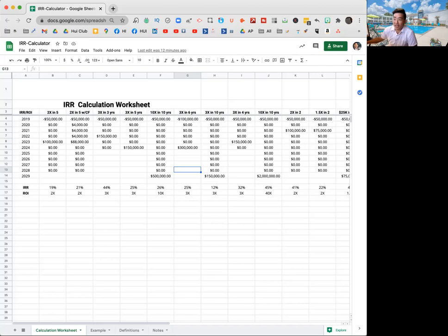When I see a high IRR, especially over 18%, 20 something percent, I automatically call BS and I know that this is happening. But nevertheless, you guys asked for it. So we're going to go through it.